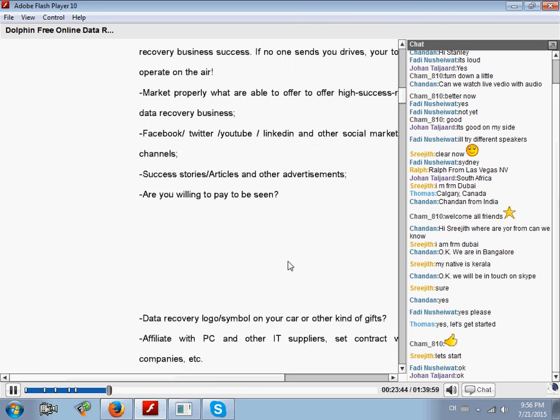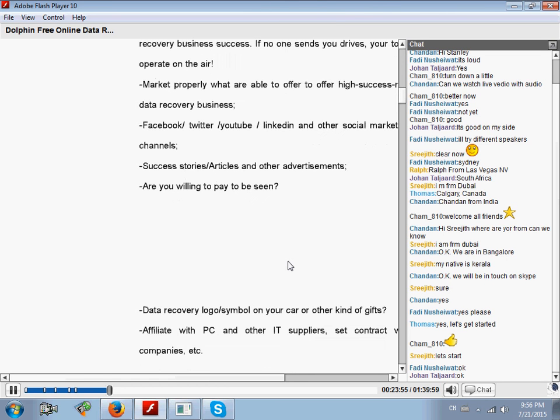Third, have you shared your success stories, your testimonials, and your articles about your services? Everything you may share to market your services, your company, your shop.